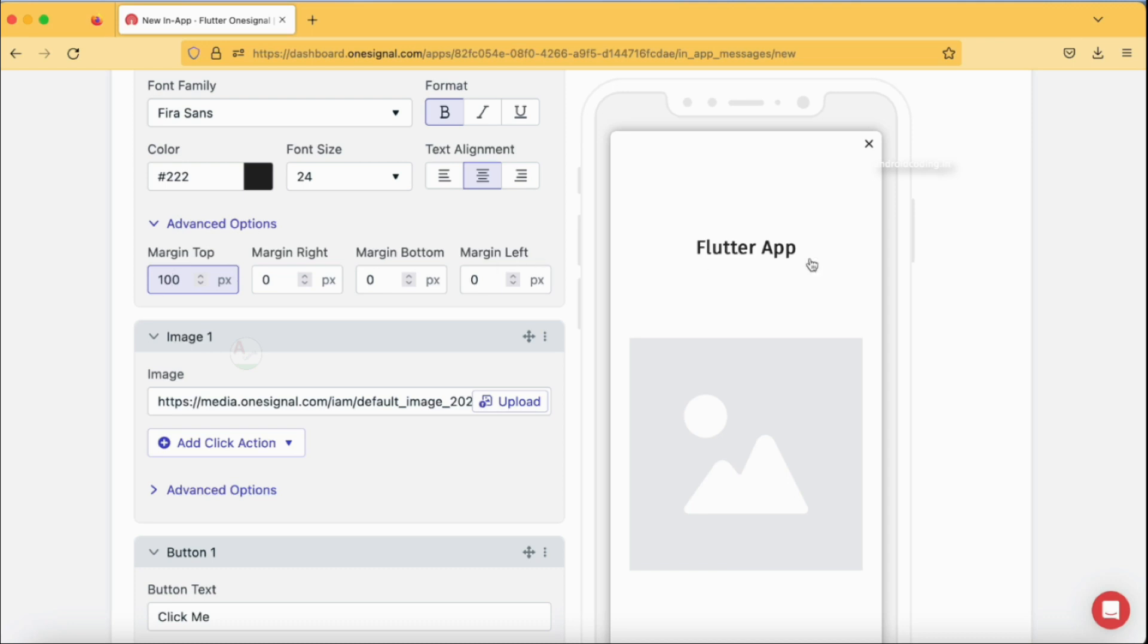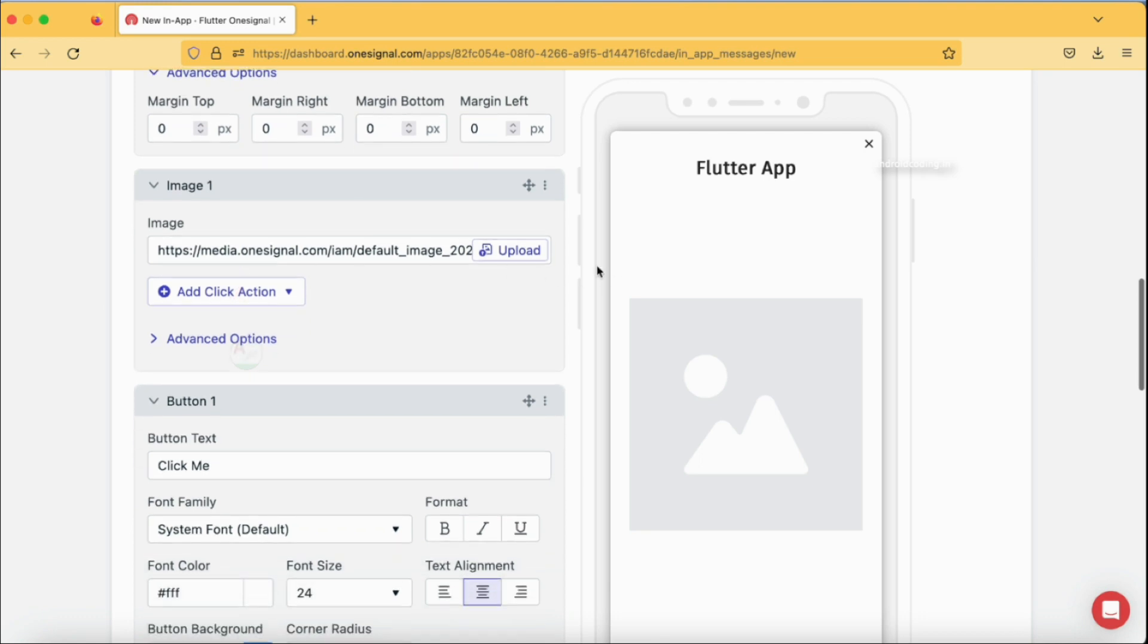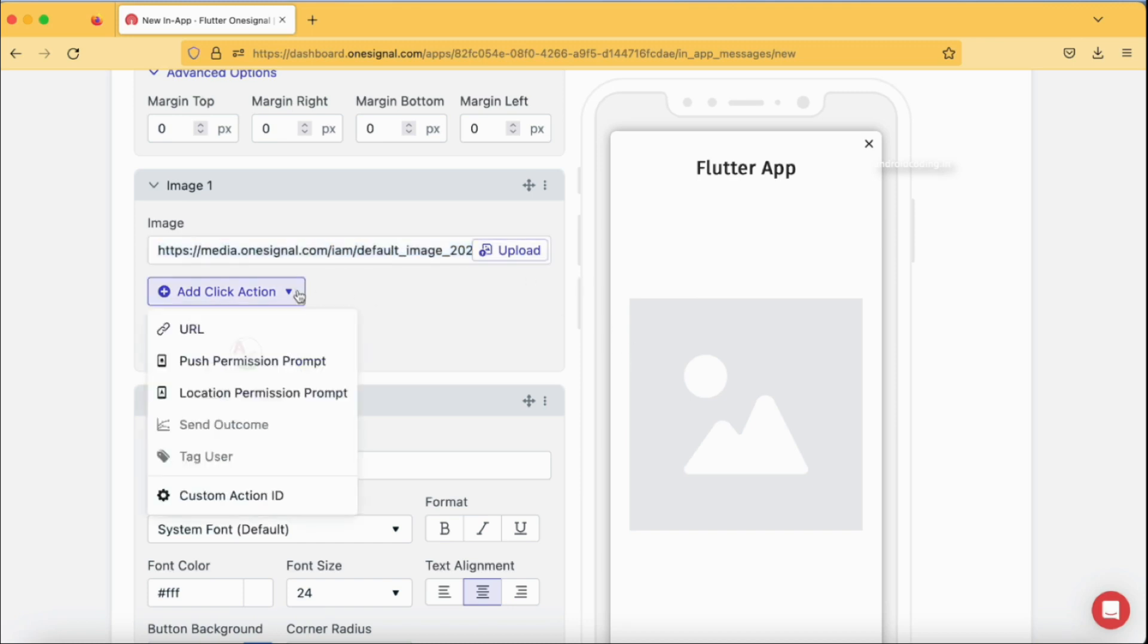You can also add an image over here. This is a default image added by OneSignal. You can also add a click action for your image, so whenever user taps on this particular image, what action needs to be performed? Do you want to open a URL or push a permission prompt? Like in general when you are dealing with the application there will be a permission prompt, like a location permission prompt. You can also add a custom action ID.